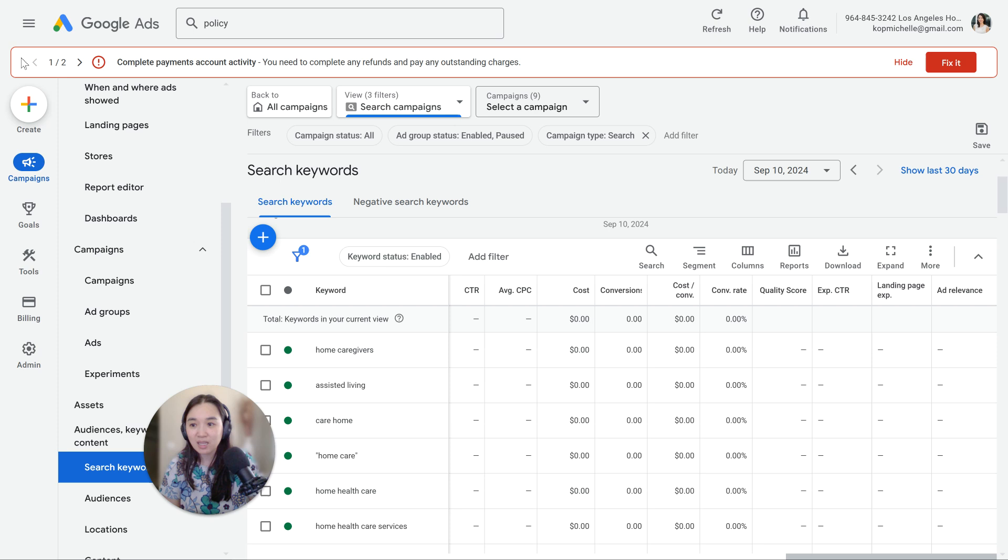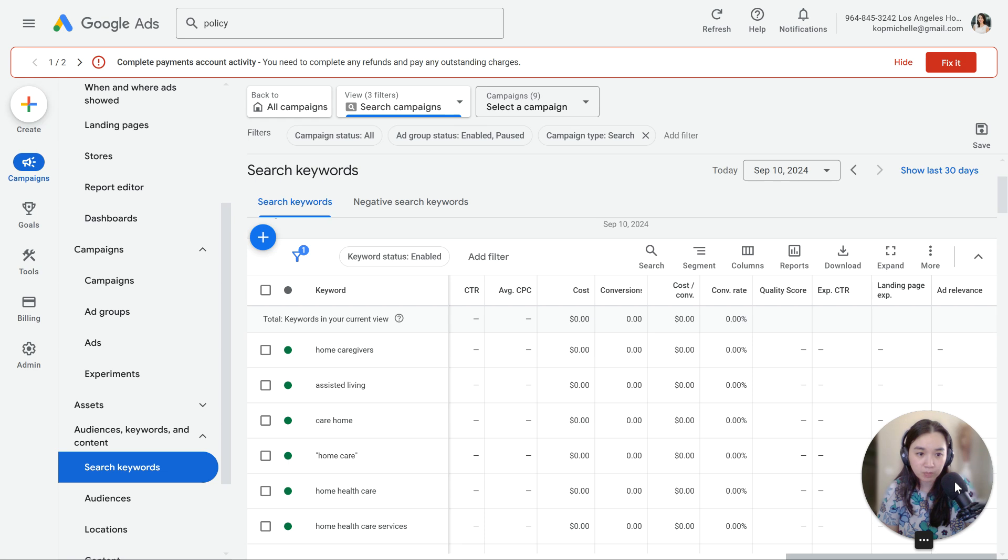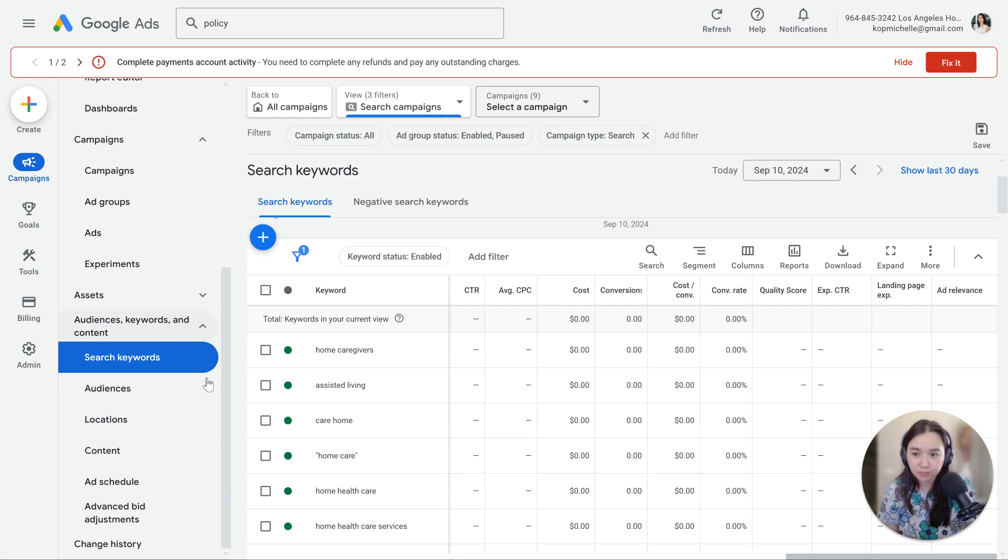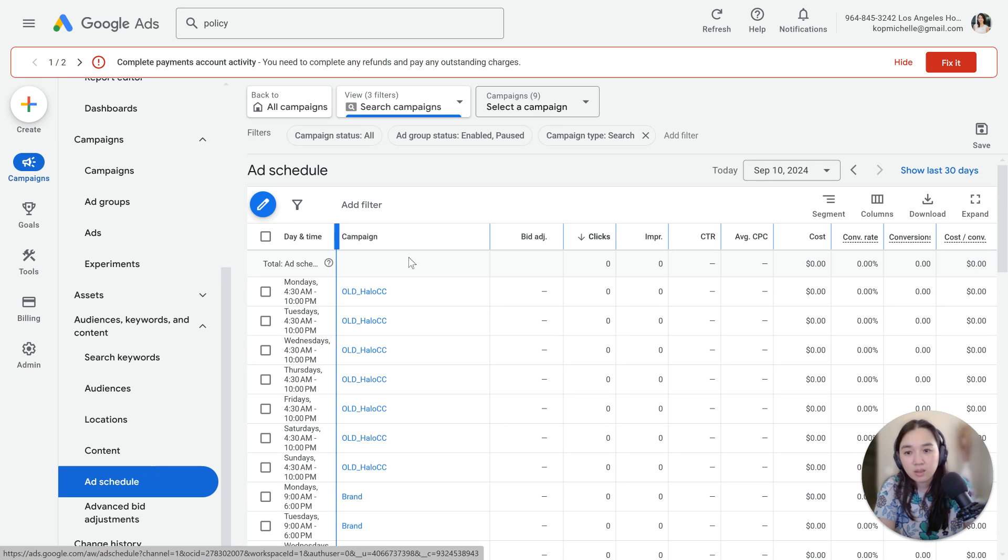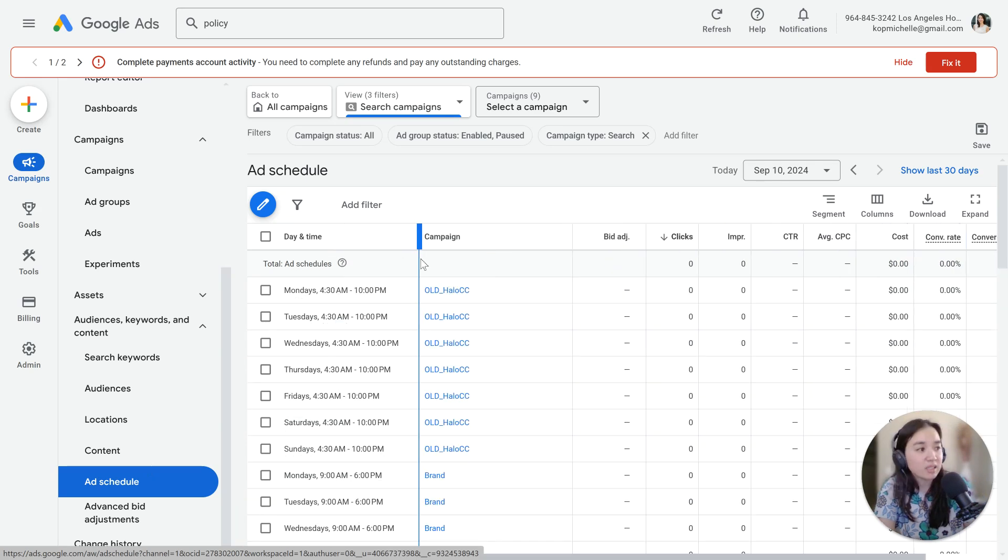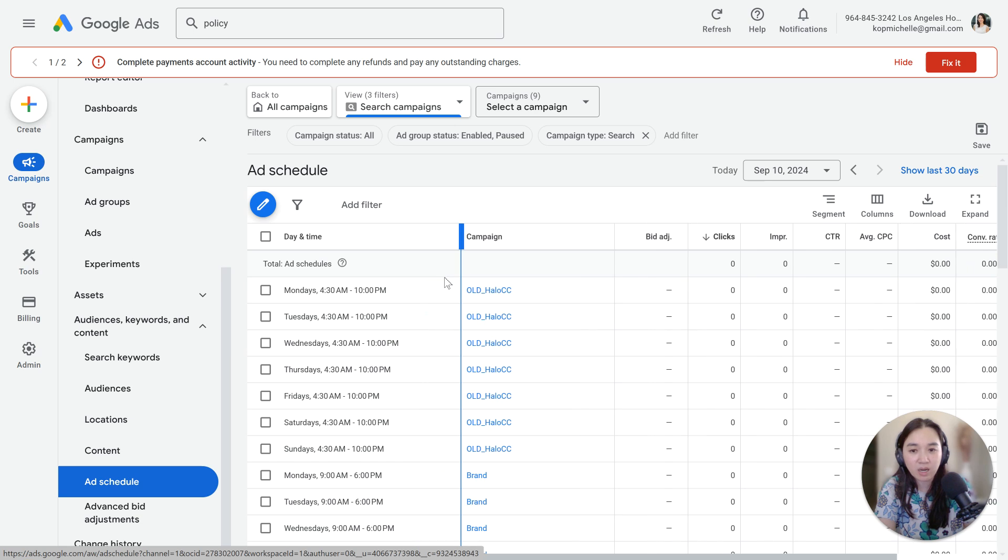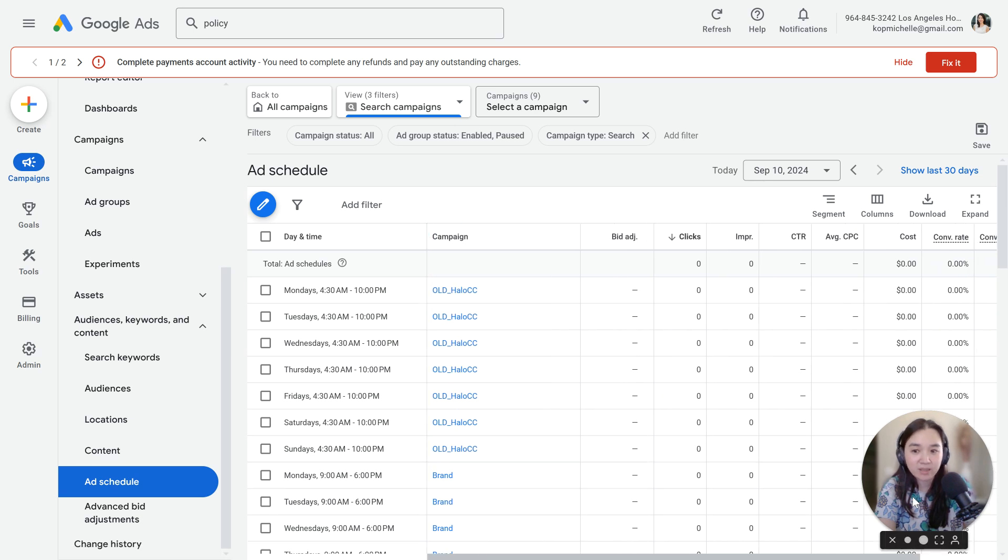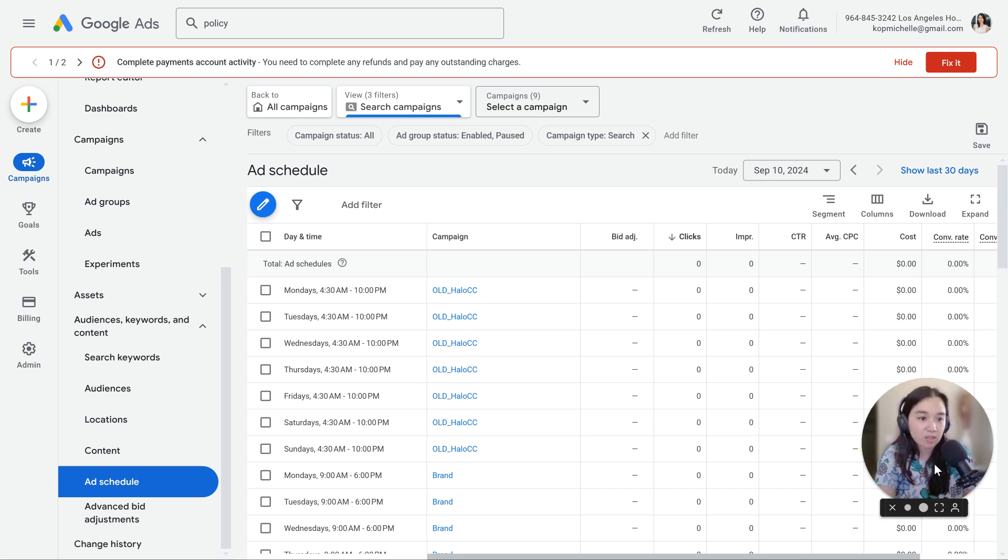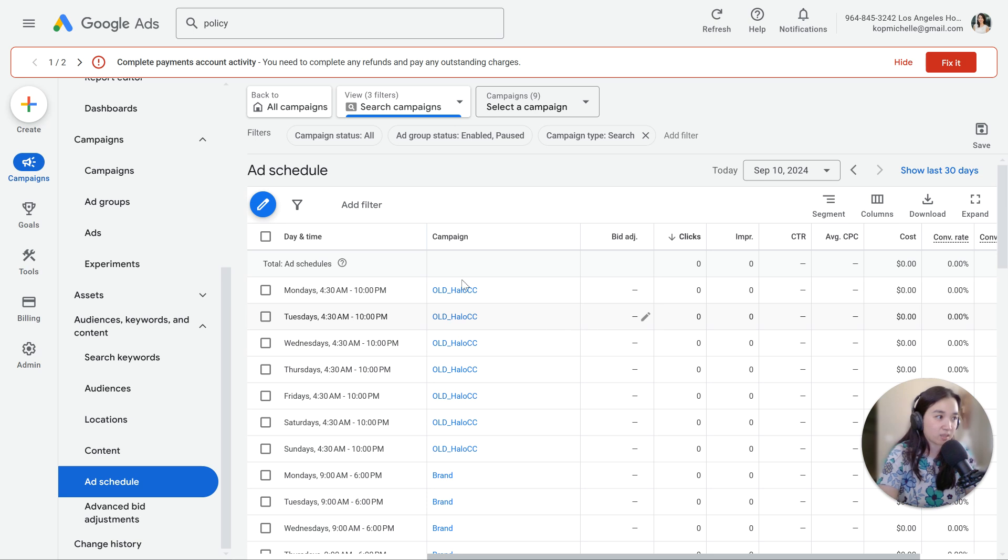And then the last thing that I want you to look at as you're identifying the issues here would be your ad schedule. Do you have an ad schedule that's blocking your ideal customers from even seeing your ads during the peak times of day? Seems pretty obvious. Sometimes I take over accounts where it's not that obvious to the client. And then we take a look at this and it's just had to do with the ad scheduling.